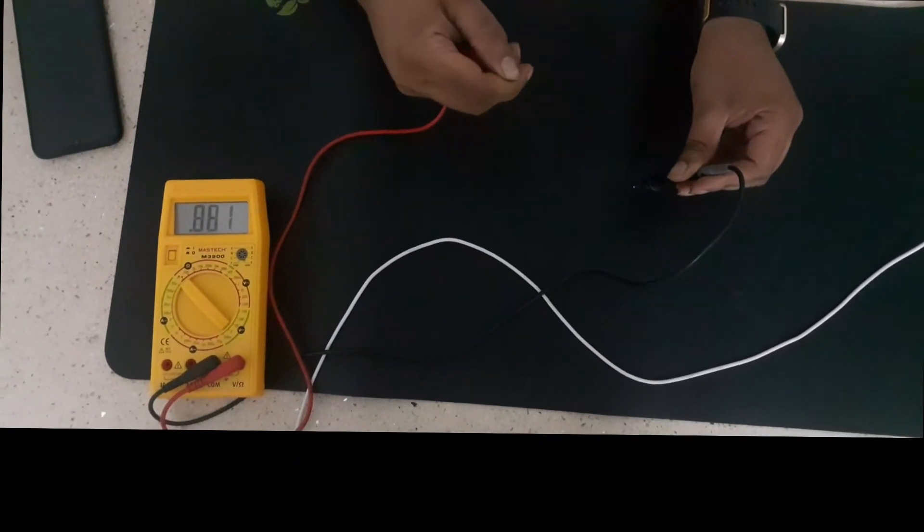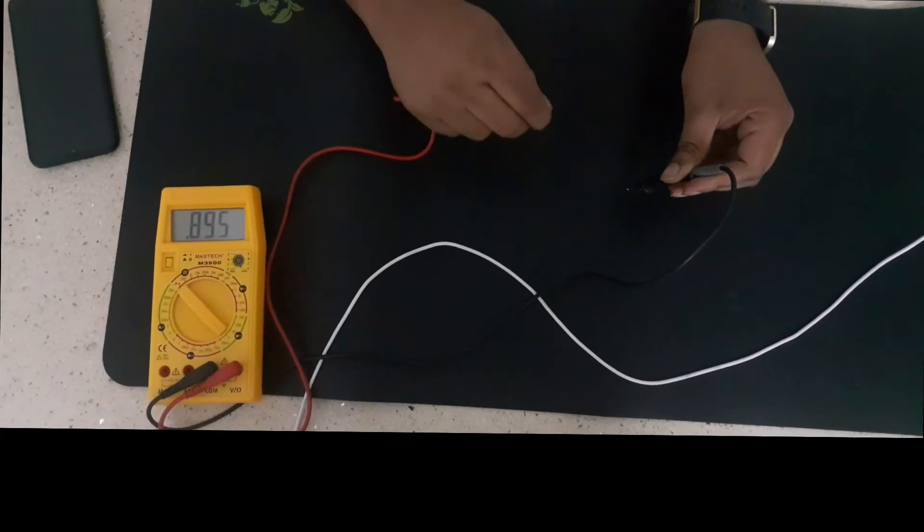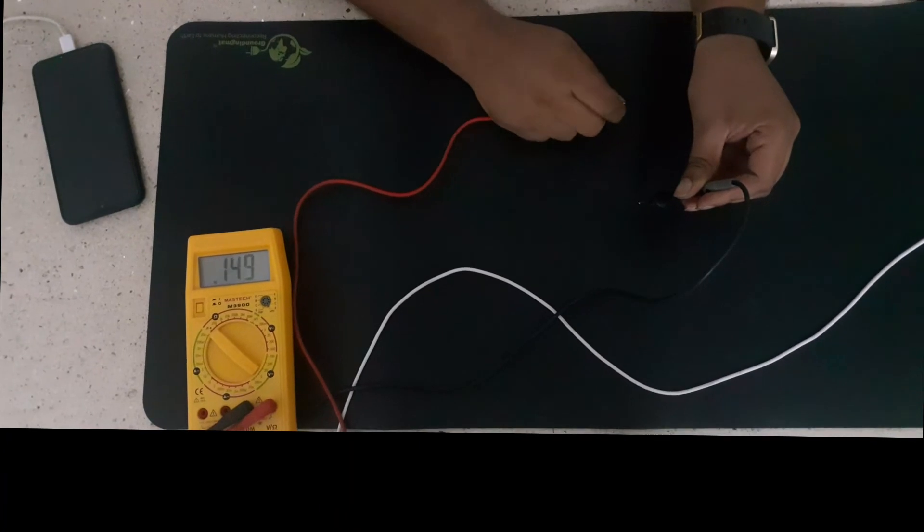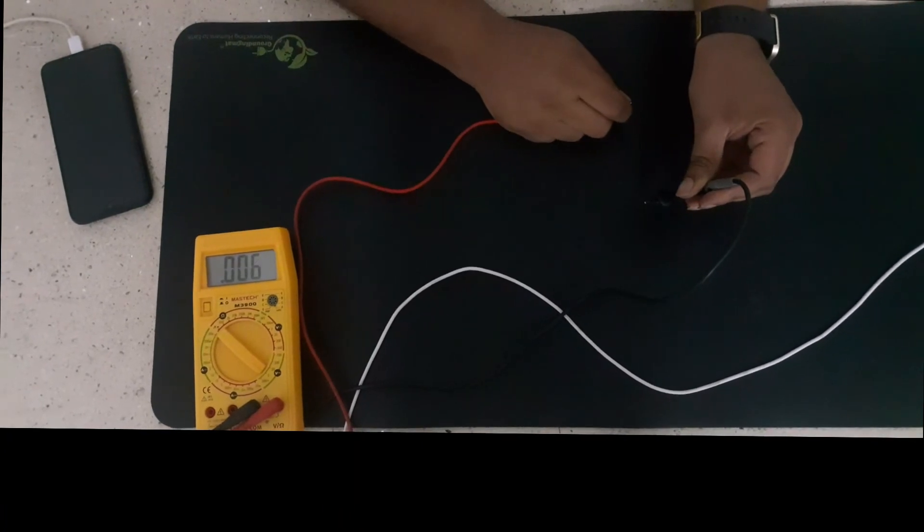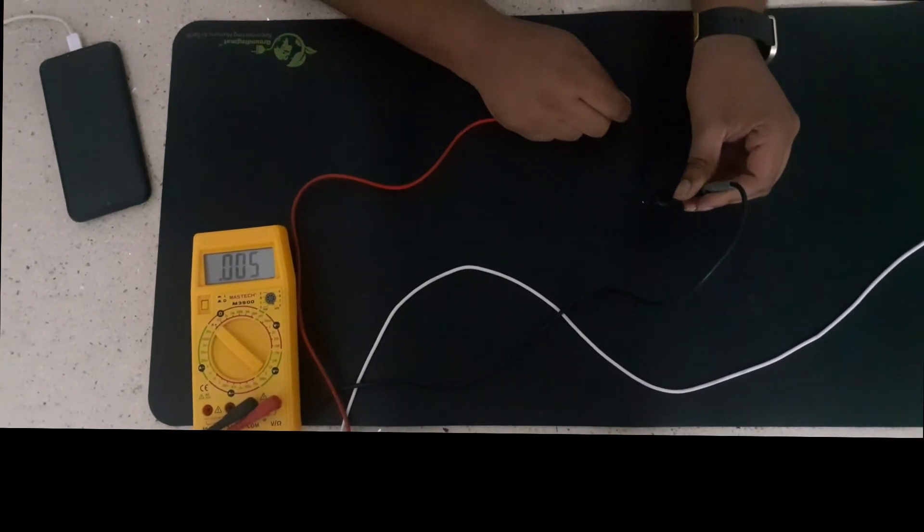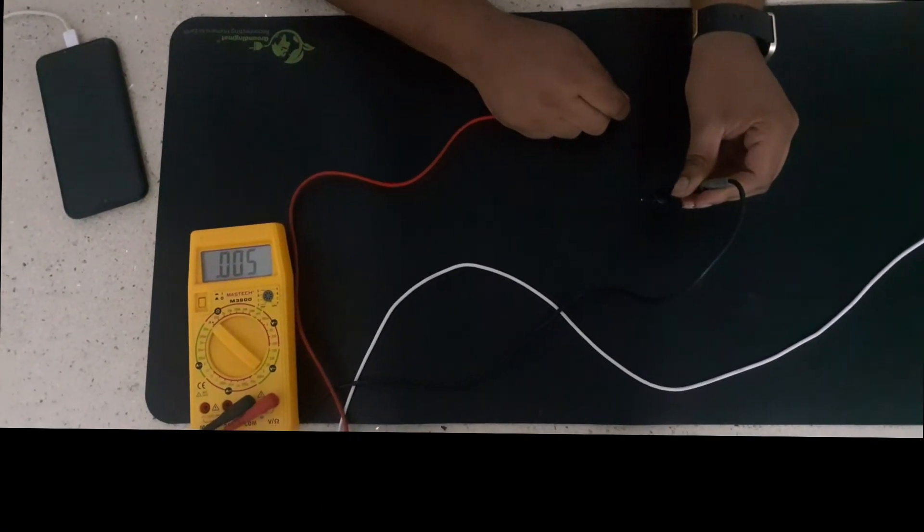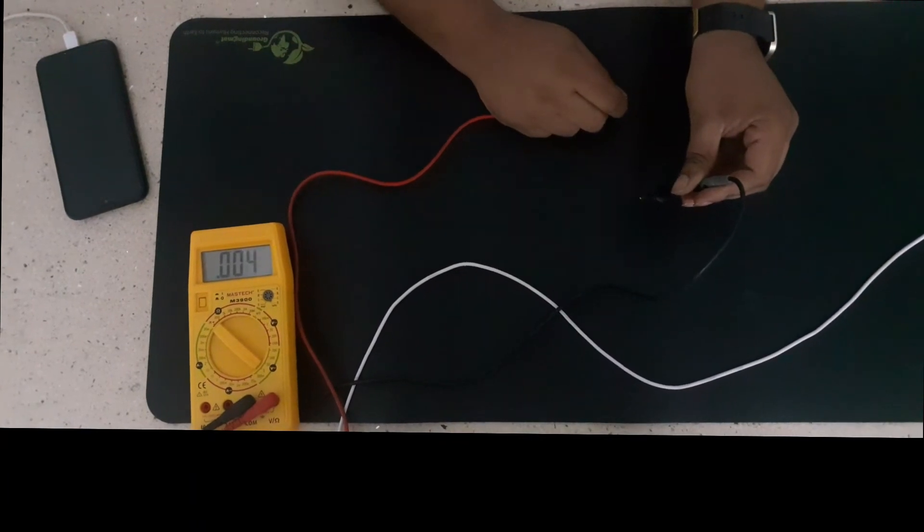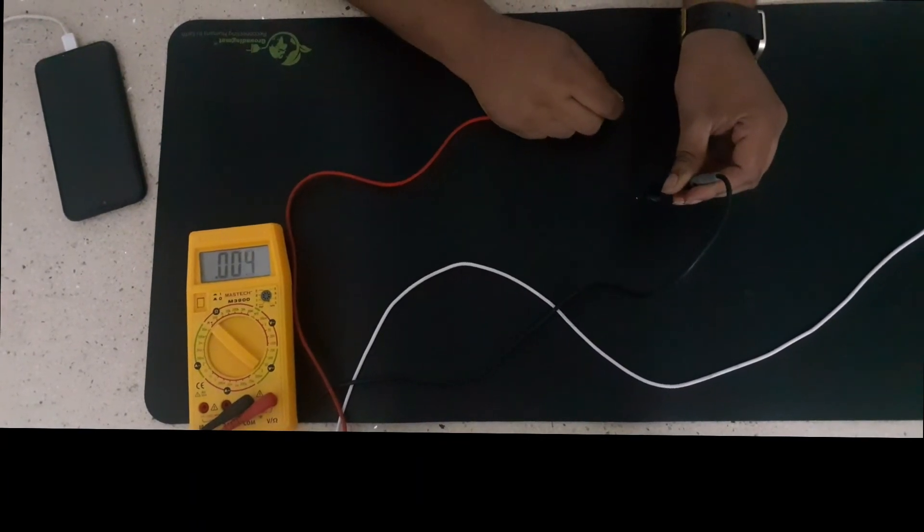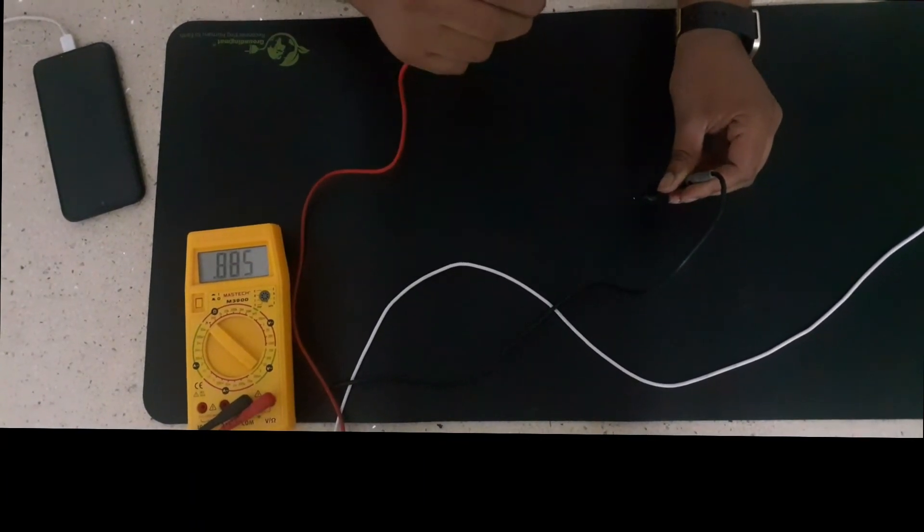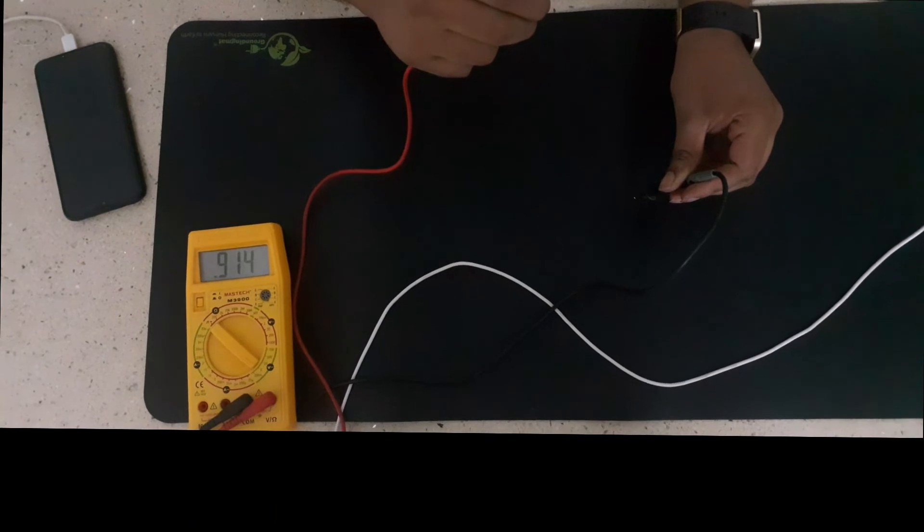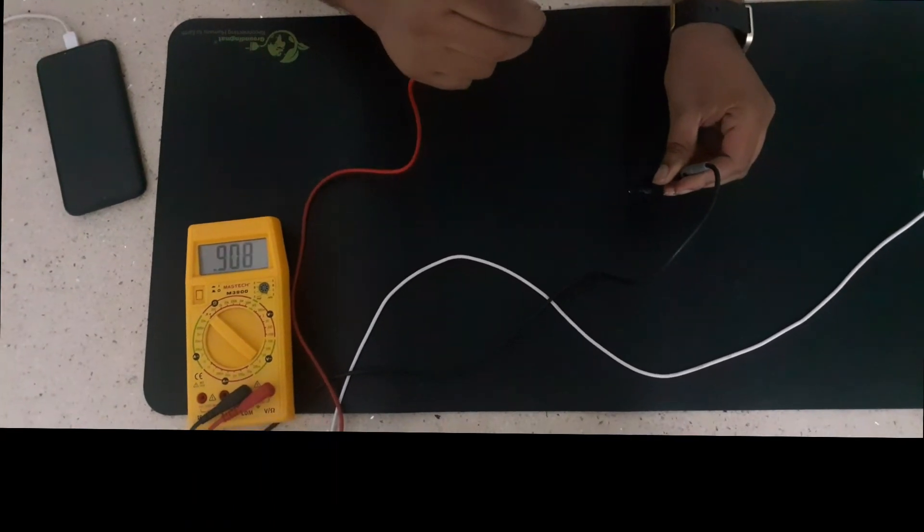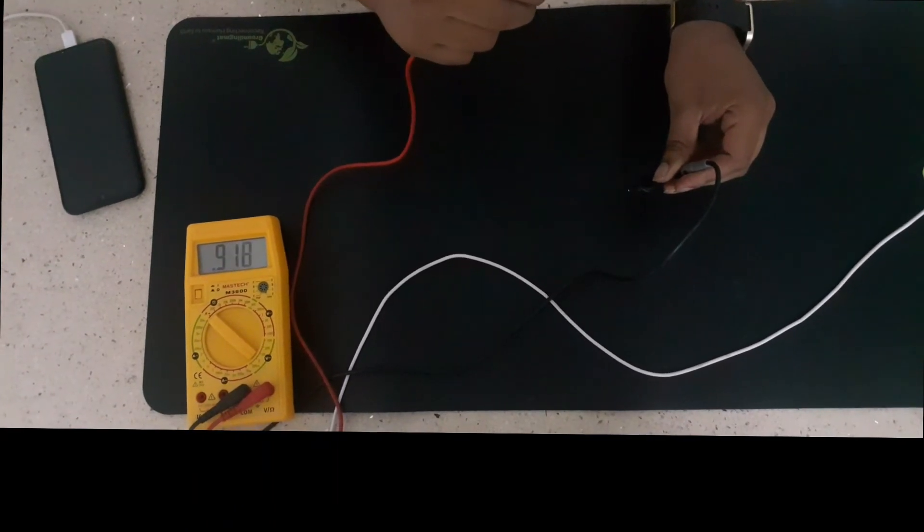When I am getting grounded, that means when I am touching the mat, my body voltage goes down to 0.005, which is almost zero. When I am ungrounded, again, my body voltage is increased to 900 millivolts.